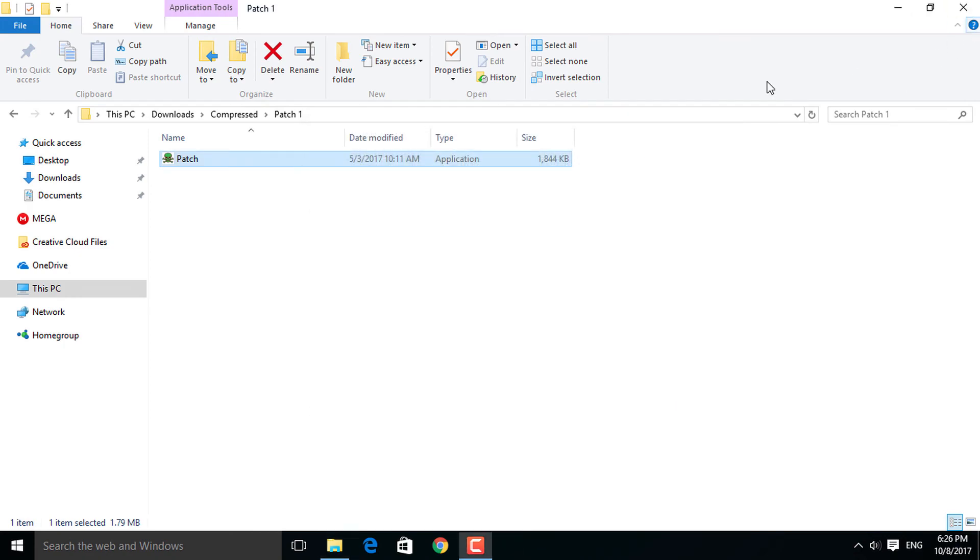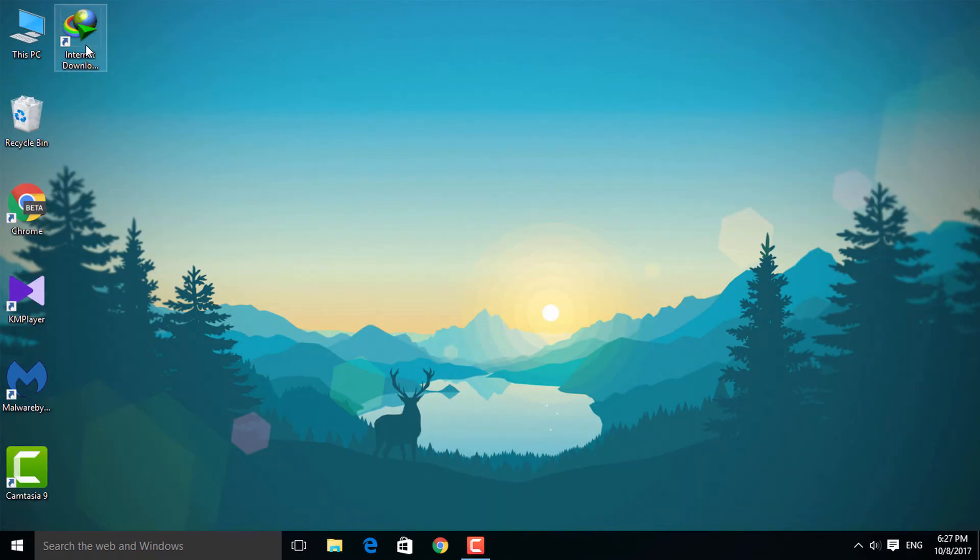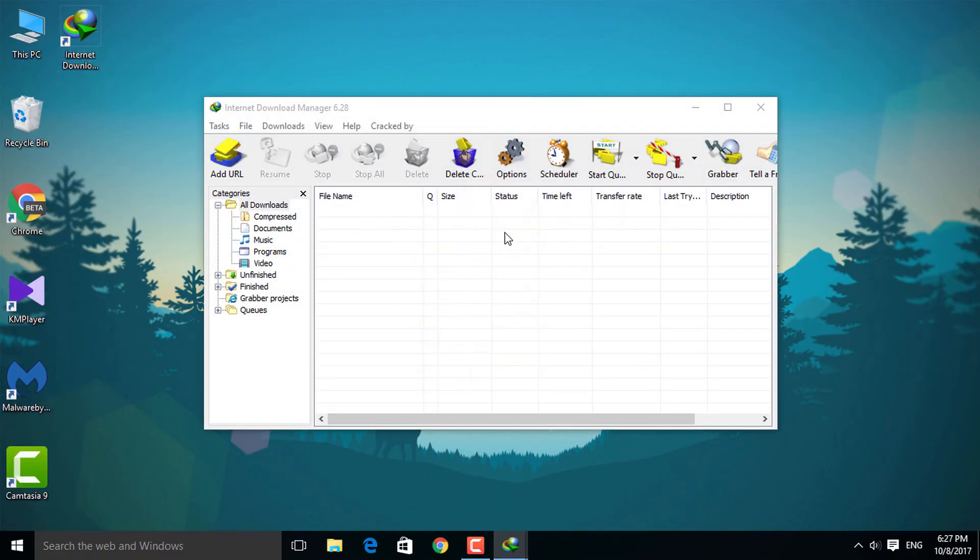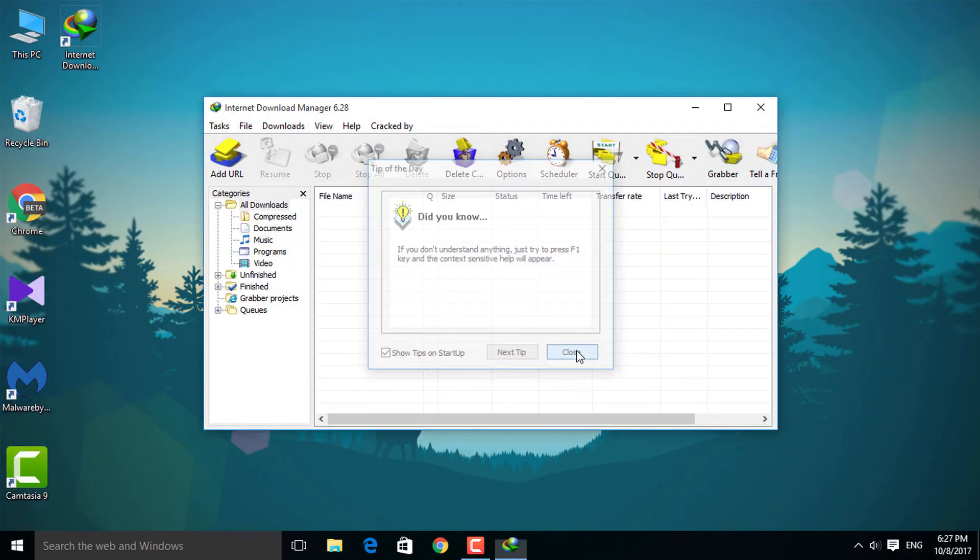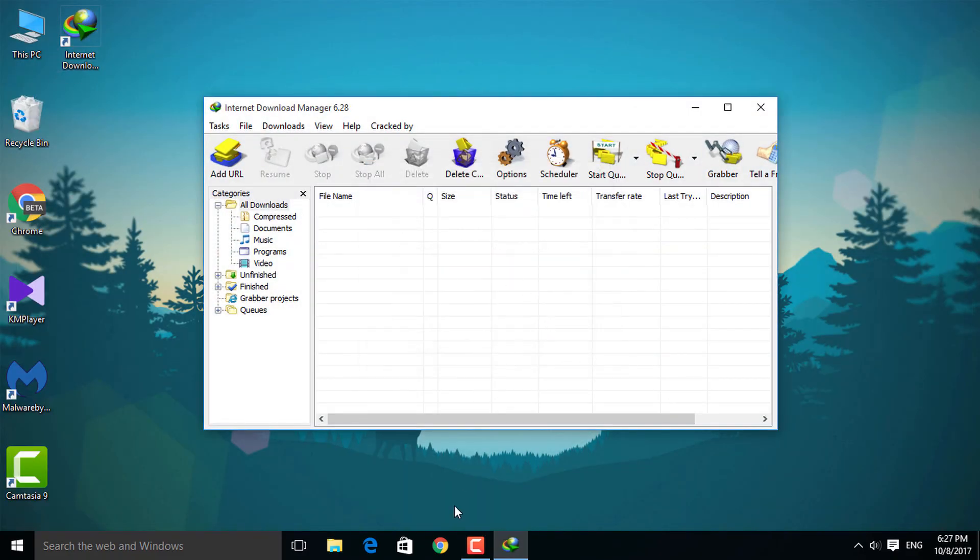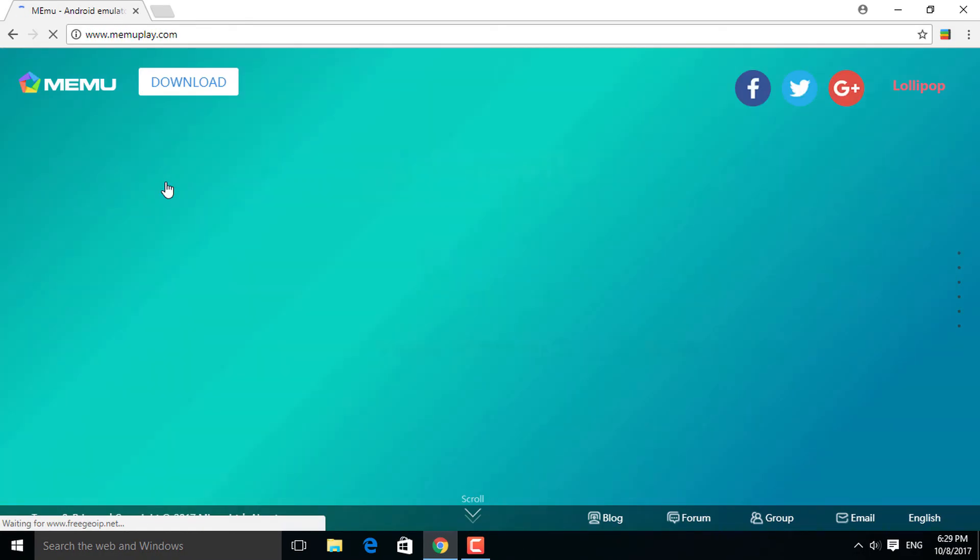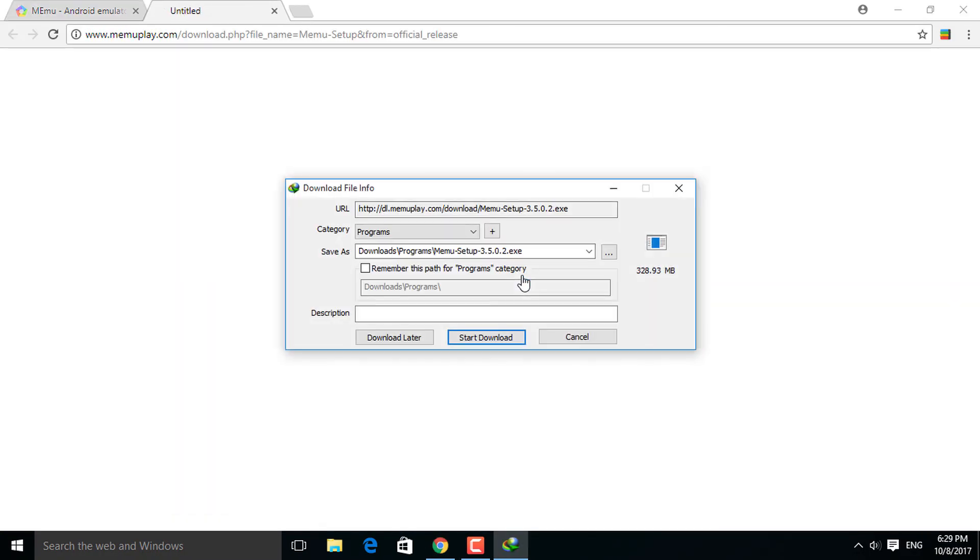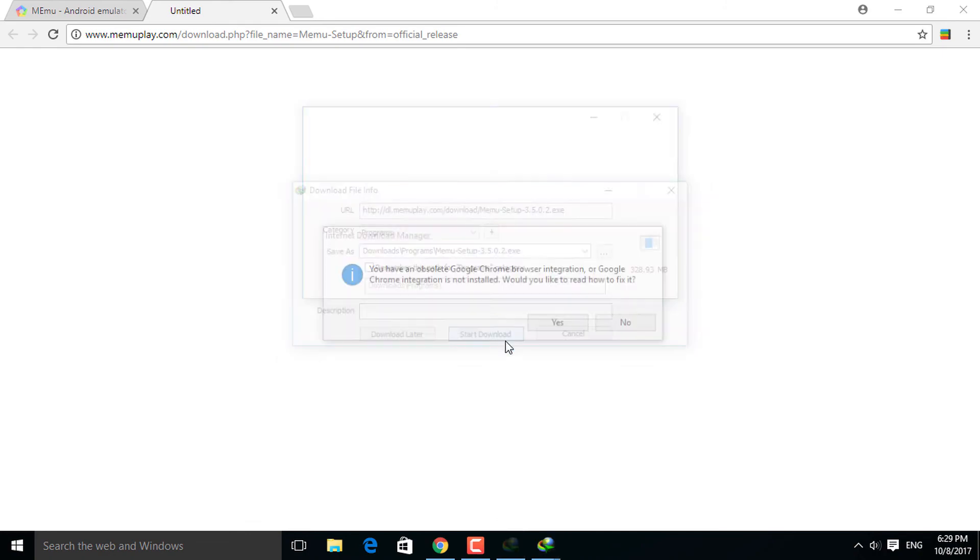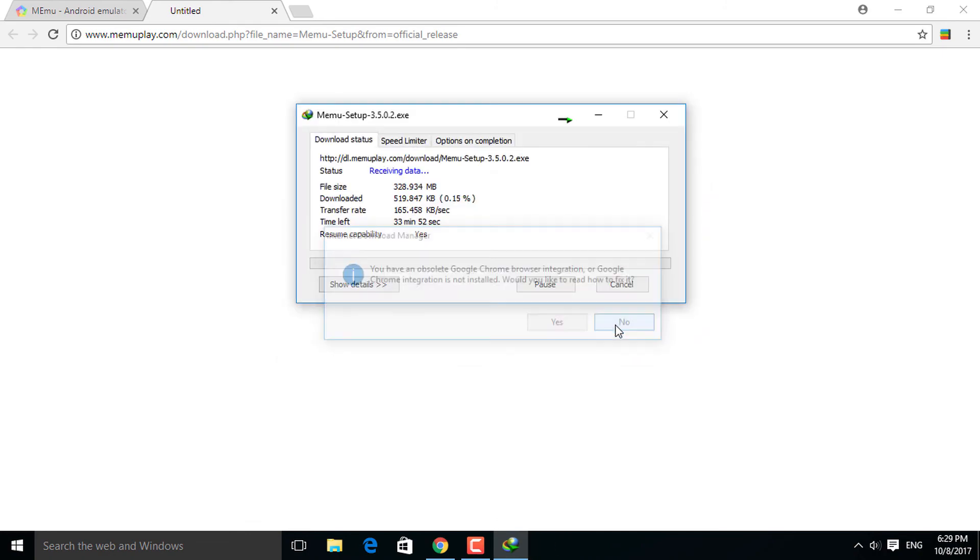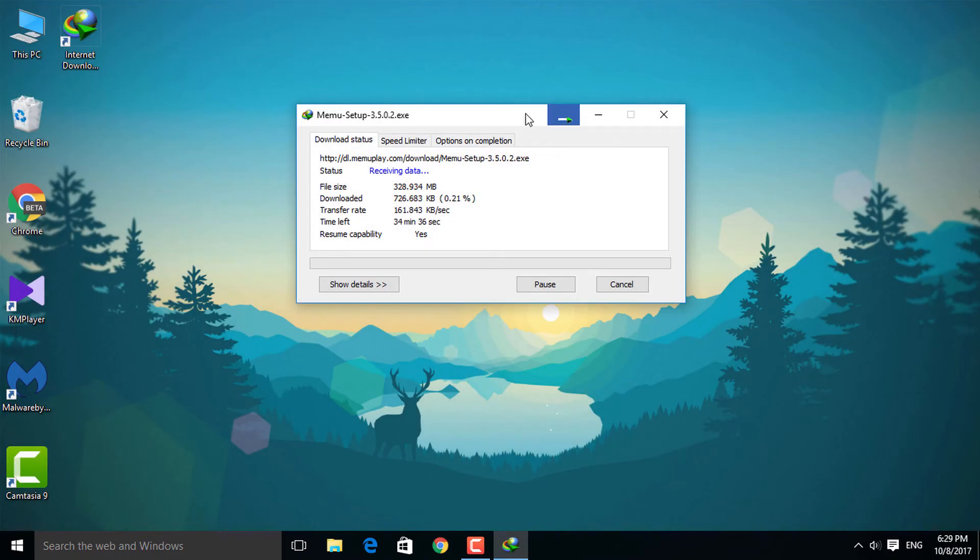Now we have successfully cracked the Internet Download Manager. But for proof, let's test it. As you can see, it's working.